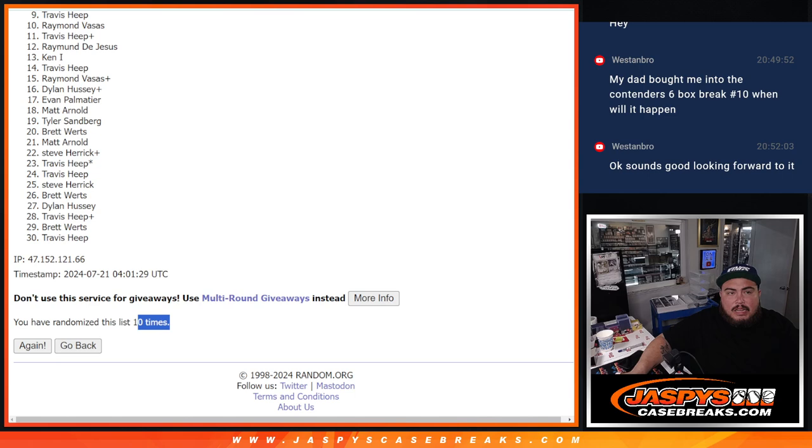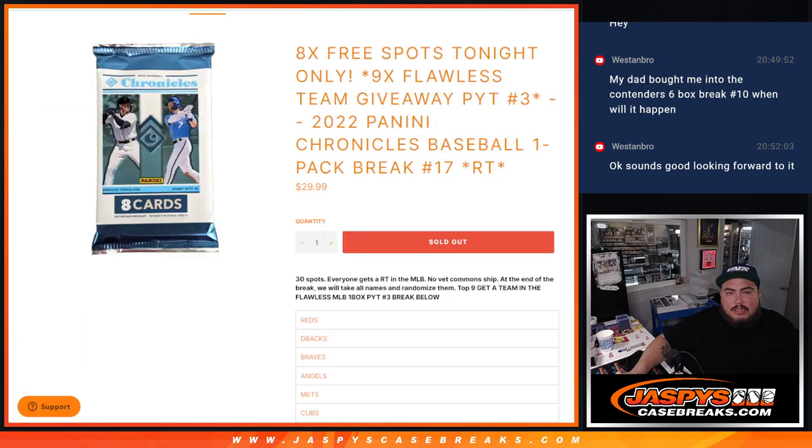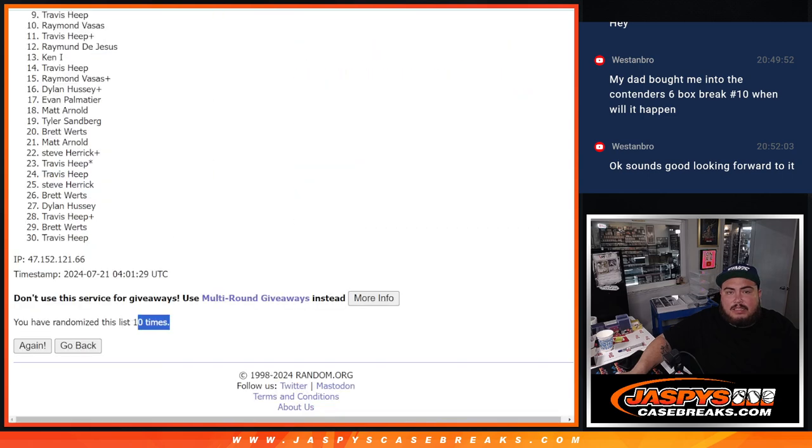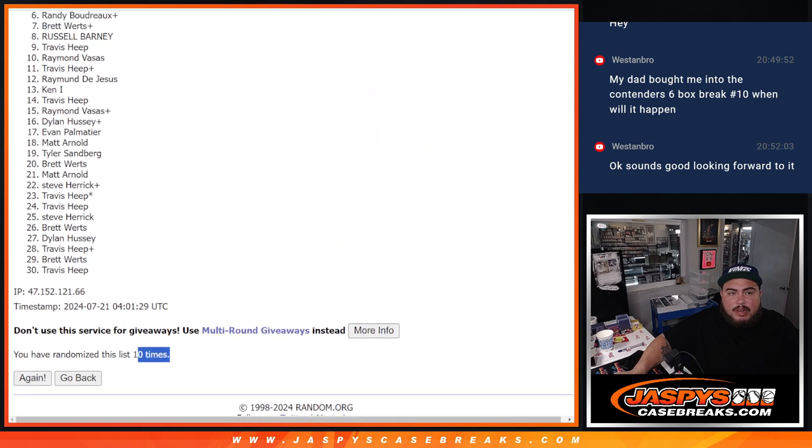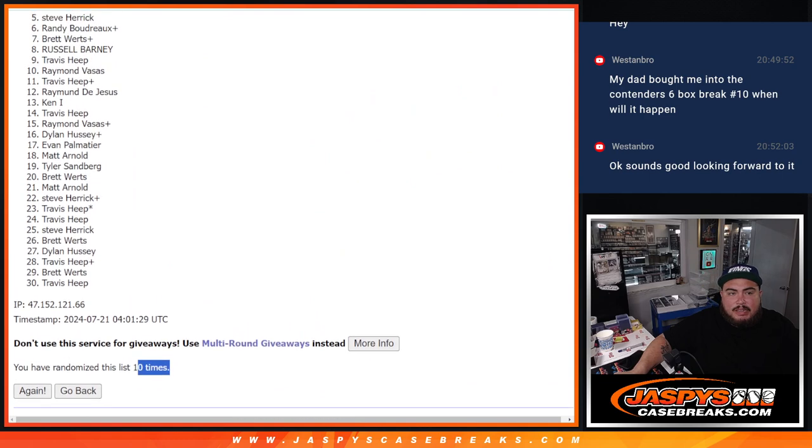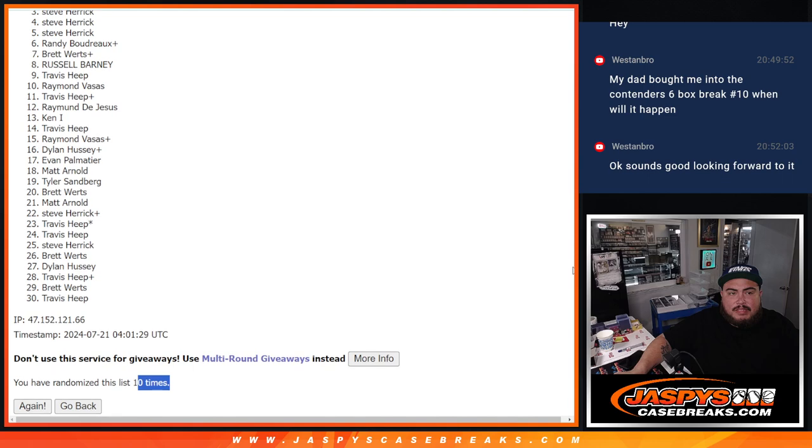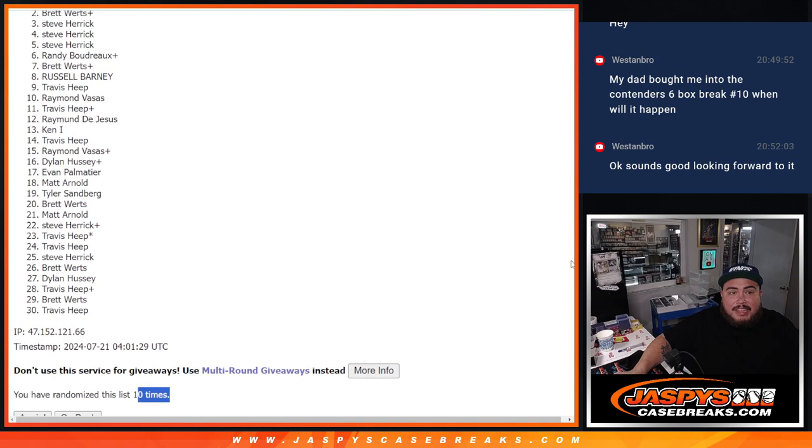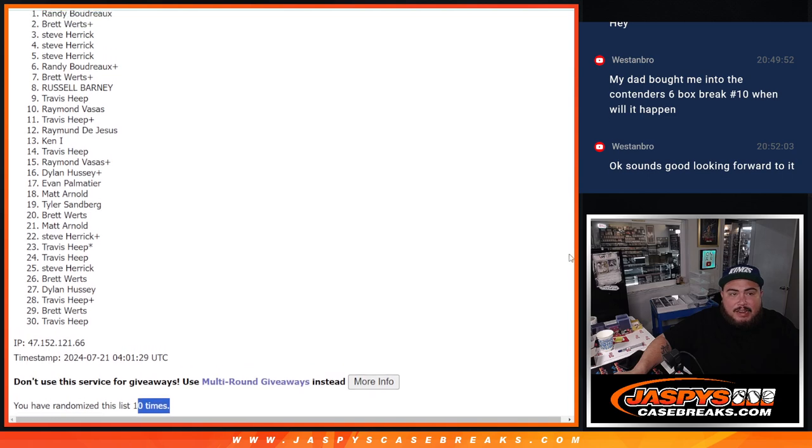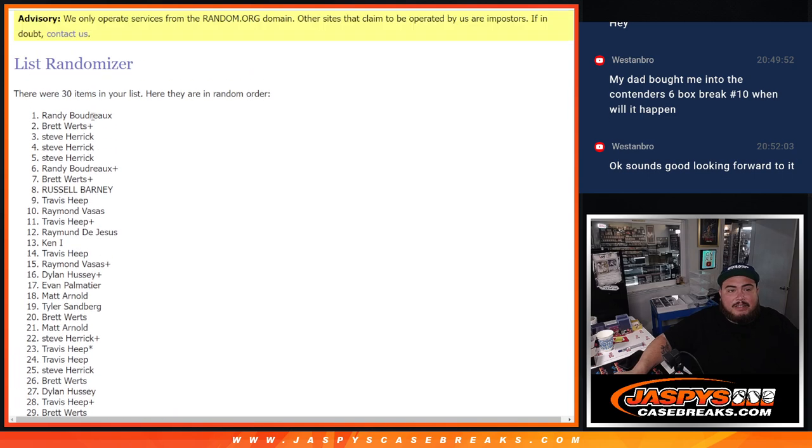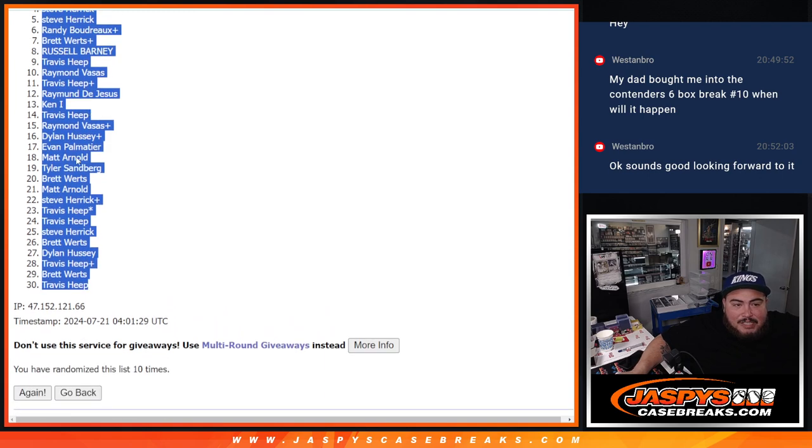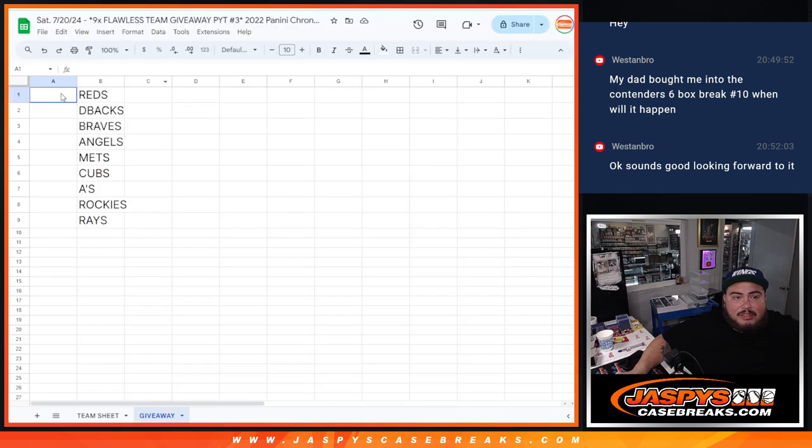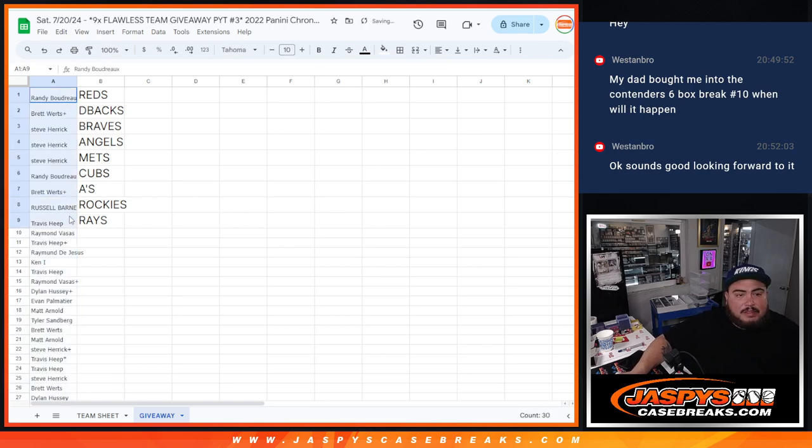And then, what was it? Top nine? Yeah, top nine. So, Travis, you're going to get a team. Russell, Brett, Randy, Steve, Steve, Steve, Brett, and Randy. What a randomizer for Steve G's. All right. Unfortunately, everybody else not in, guys. Thanks for giving it a shot, though. But top nine got a team.